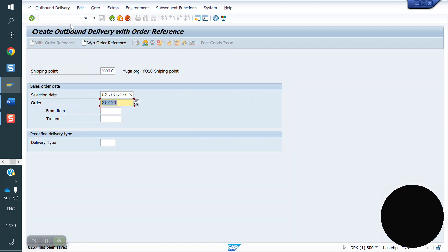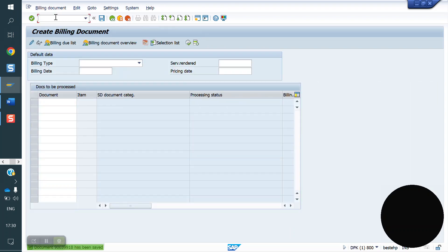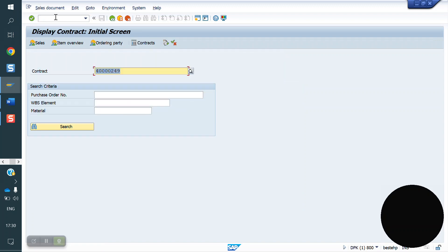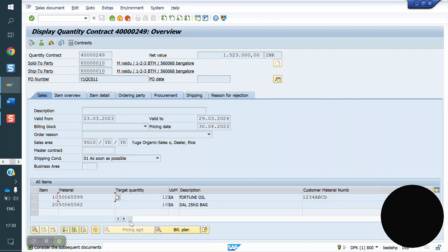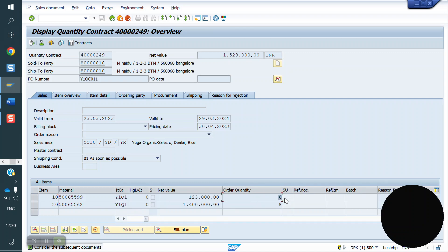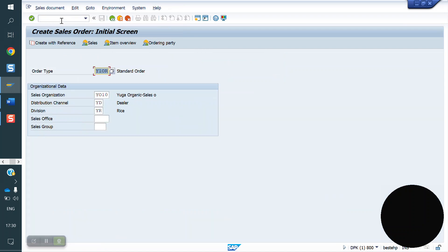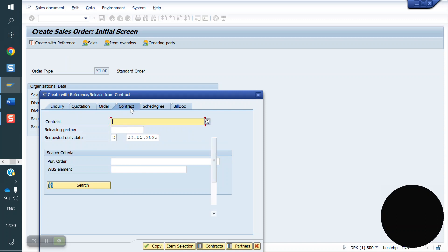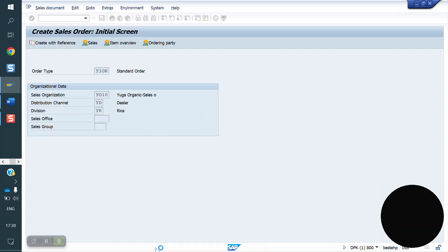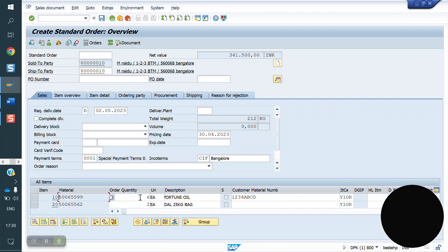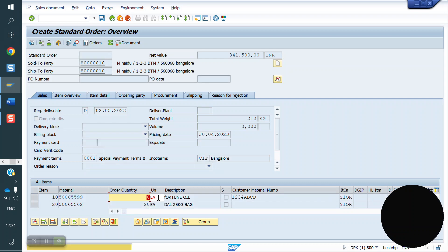Now I am doing PGI and creating the invoice. Now let's check the contract in VA43. This is our target quantity. How much have we done? Six and eight. So the remaining quantity — out of 12, six done; out of 10, eight done. Remaining is 6 and 2. I am trying to change the quantity to 8 — the system should throw an error because it crosses the contract quantity. But the system is throwing only a warning message, so we need to convert this warning to an error.